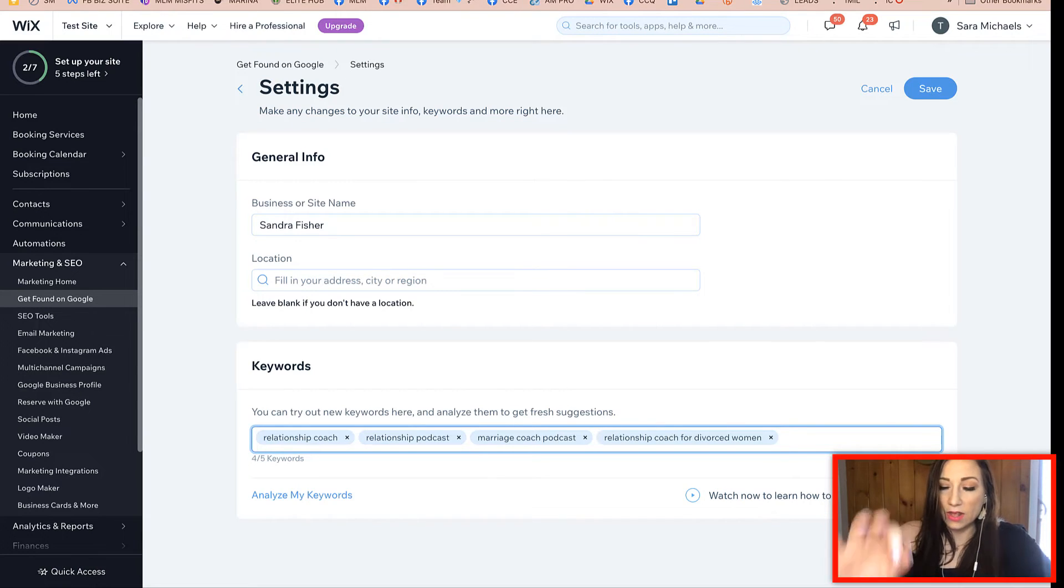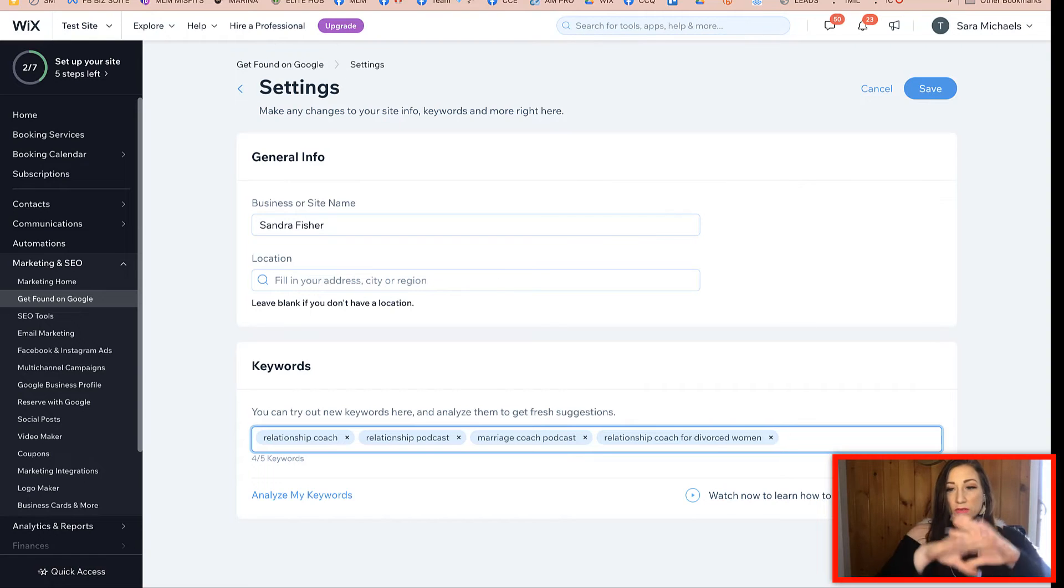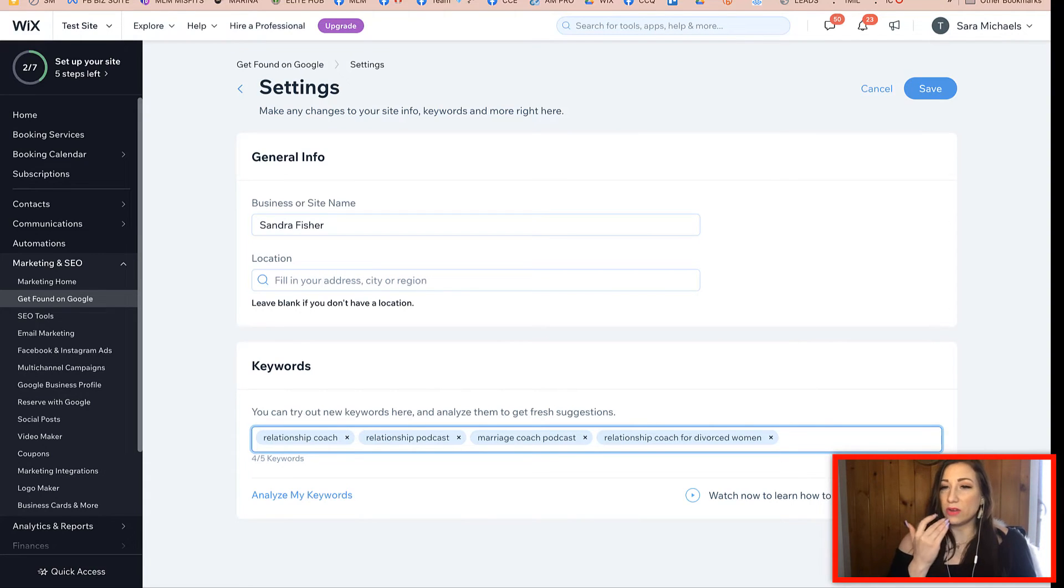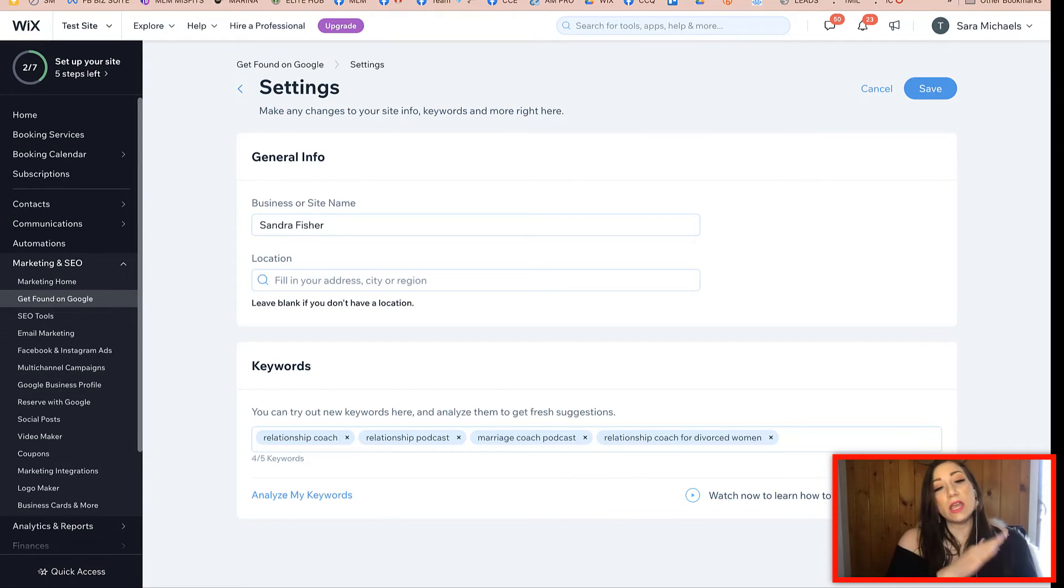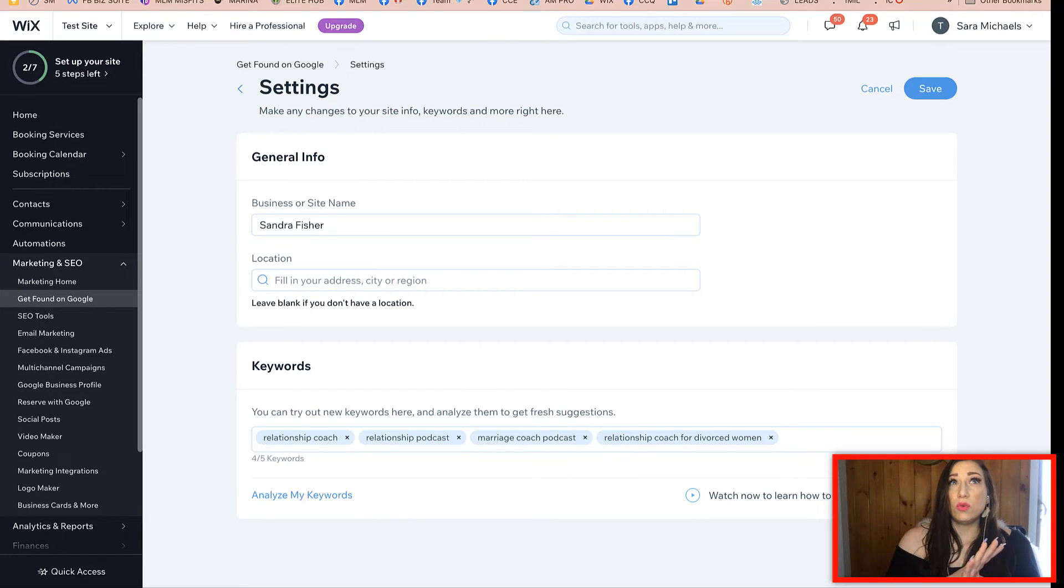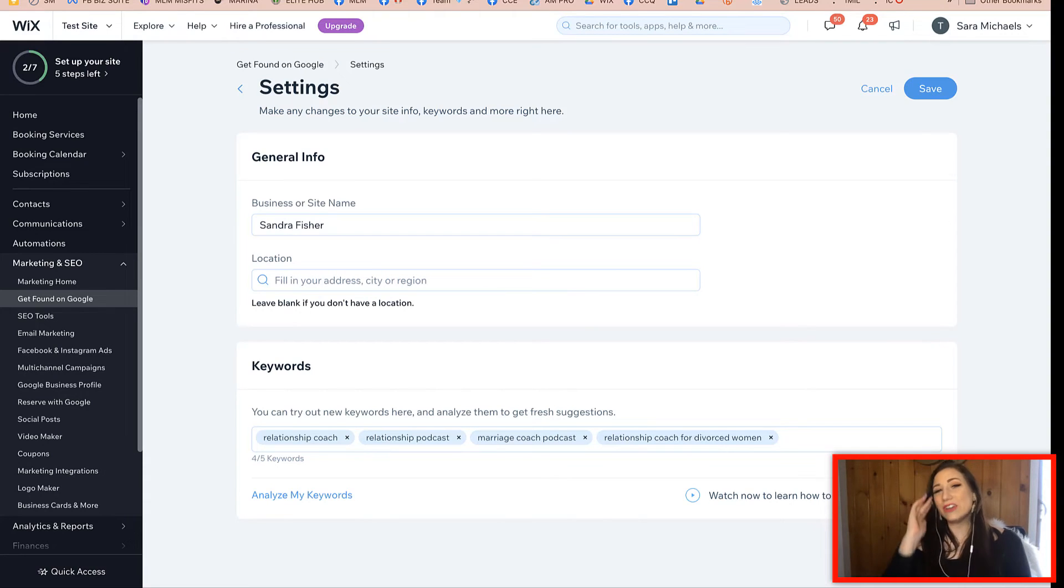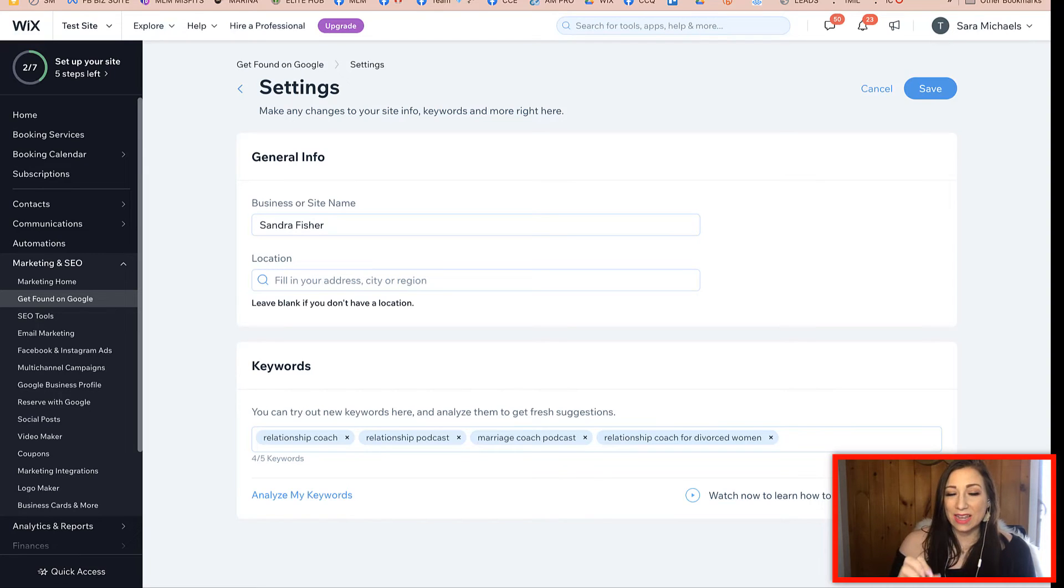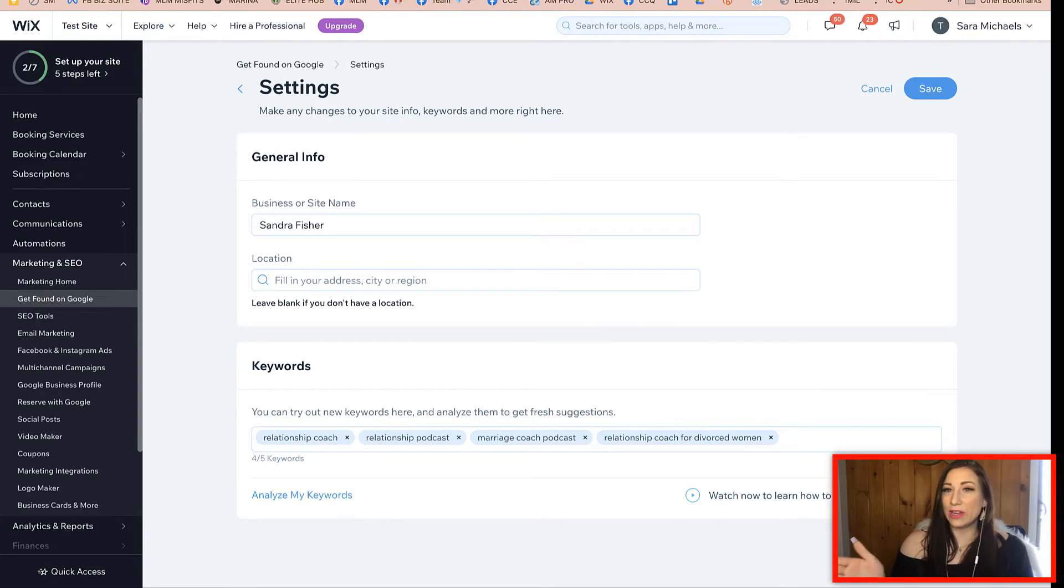This is where you're gonna add your keywords in. Wix does have a video here, they go into showing you how to pick the right keywords. Once you've done this, you want to go ahead and make sure that you click on the save button. Again, if you're going through and doing this the very first time, you will see the screen will look a little bit different.